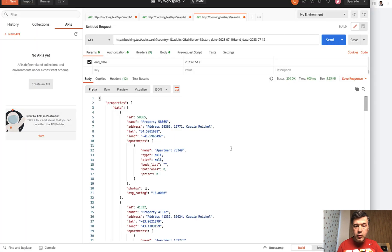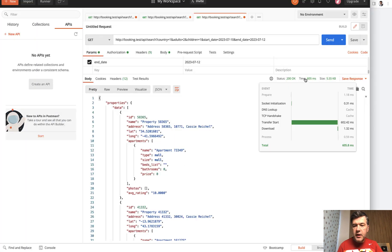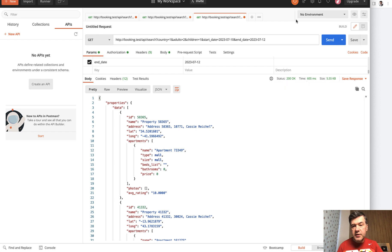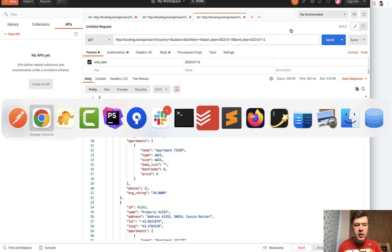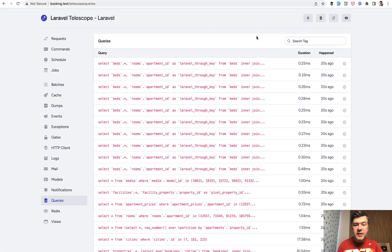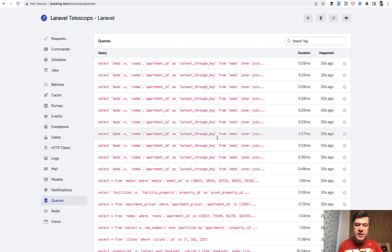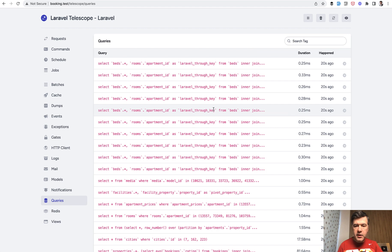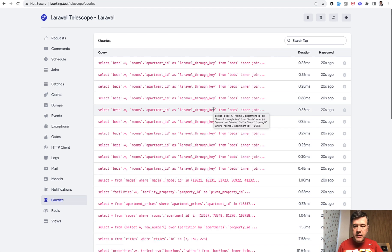So if I launch a query in Postman, search query, time is 600 milliseconds, which may be improved. And this is exactly what I'm working on. And in the telescope we have queries logged. So immediately I see N plus one query issue, because there are repeating queries, and I will fix that for that upcoming lesson.